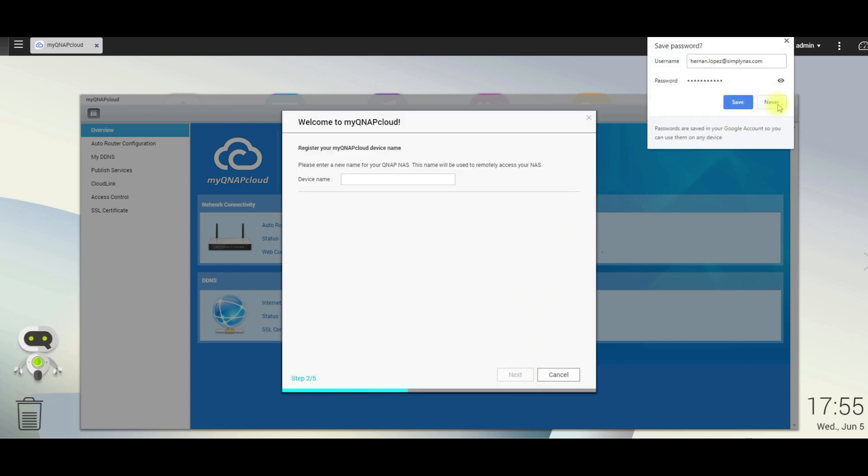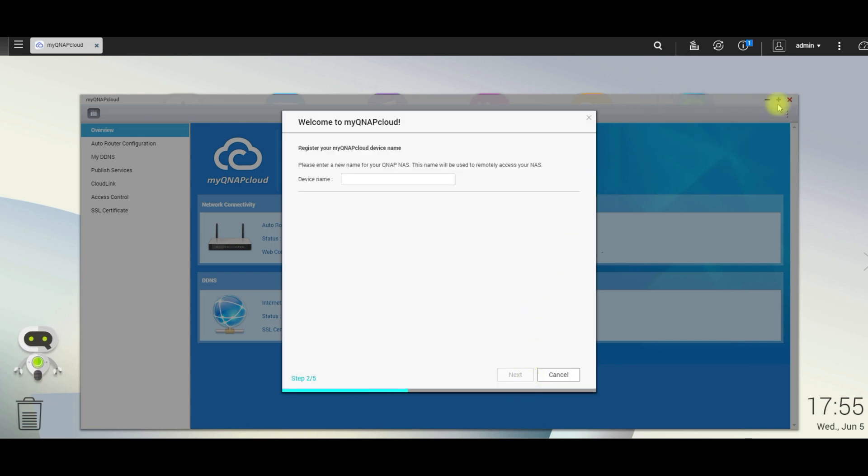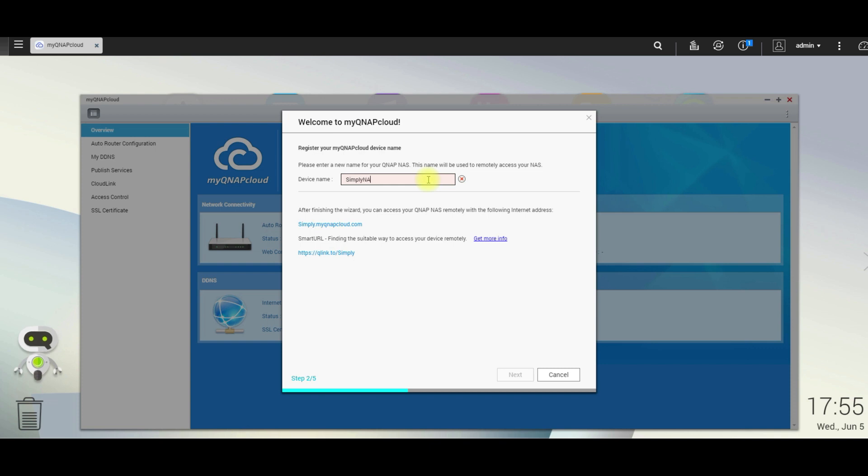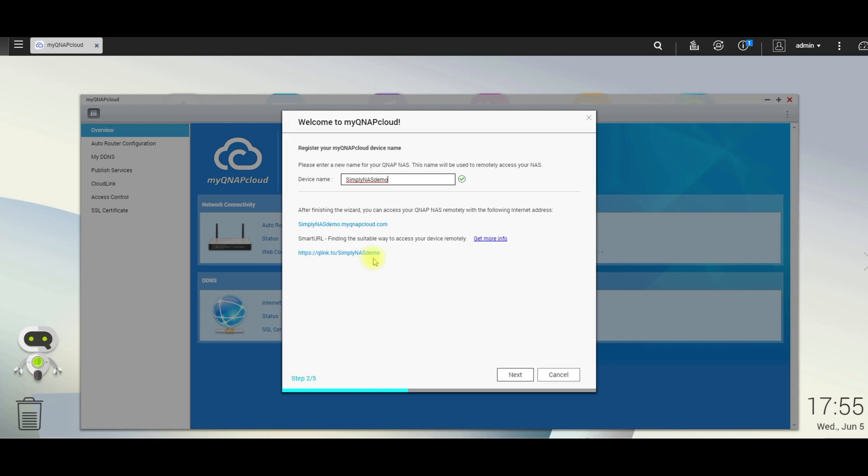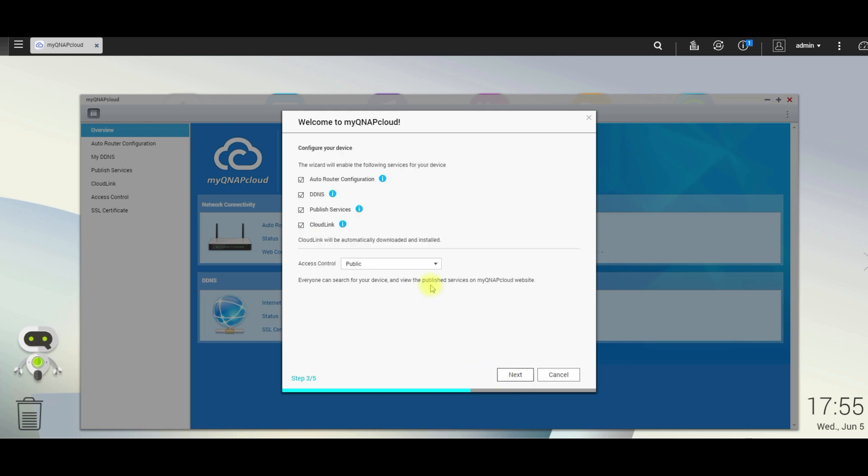Now, let's name our device. We're going to call this one simply NAS demo. You'll notice that some links were created. Simply NAS demo dot my QNAP cloud. And a smart URL, as you can see below, that ends in simply NAS demo. Select next.